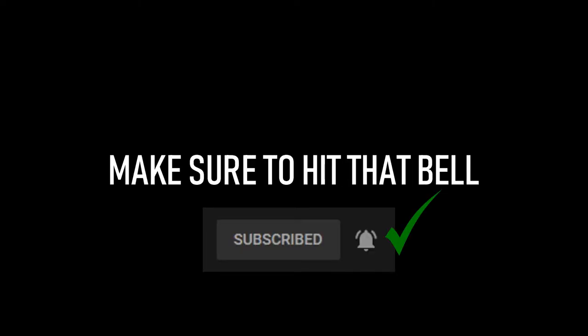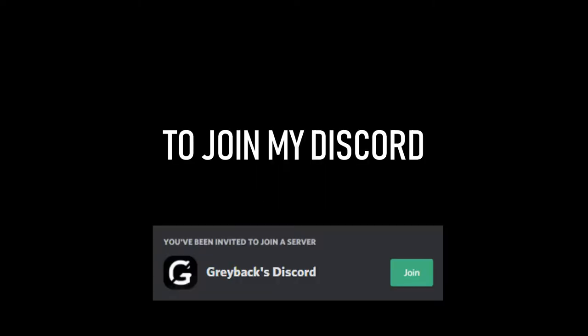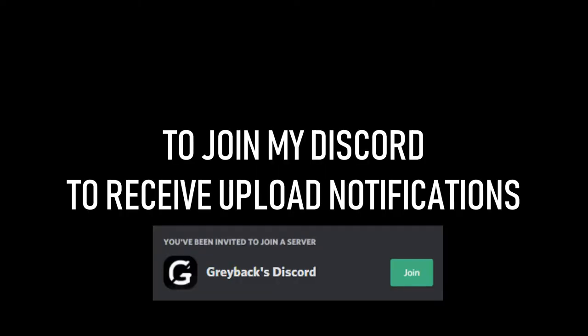So if you're new around here and want to see more, make sure to hit that bell or to join my Discord to receive upload notifications, as I am very inconsistent, do not post very often, and am a lazy little shit.